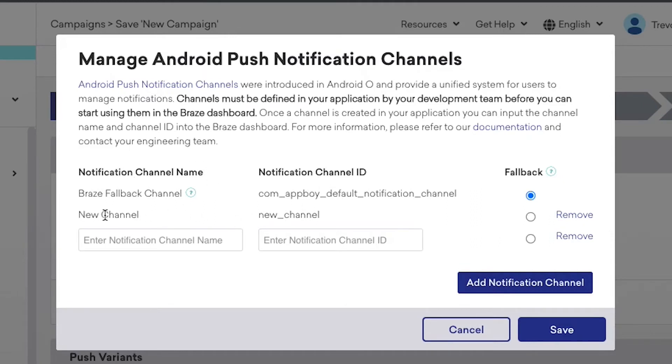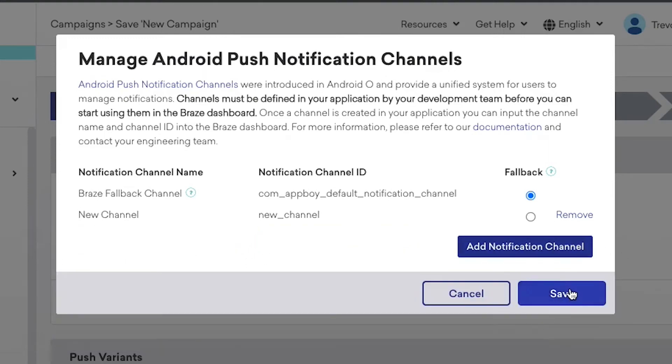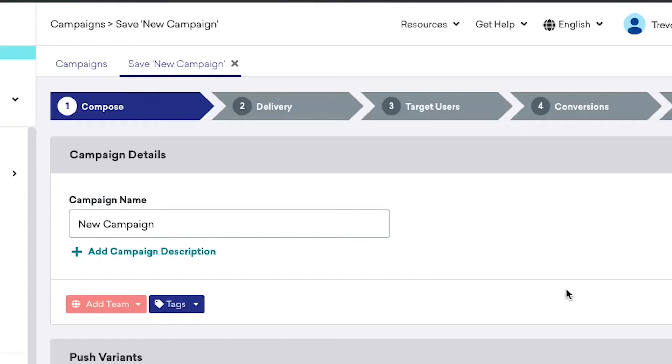You can see that I've already added mine here. However, if you haven't completed this step, just follow the same steps here. Once completed, you can click on Save.